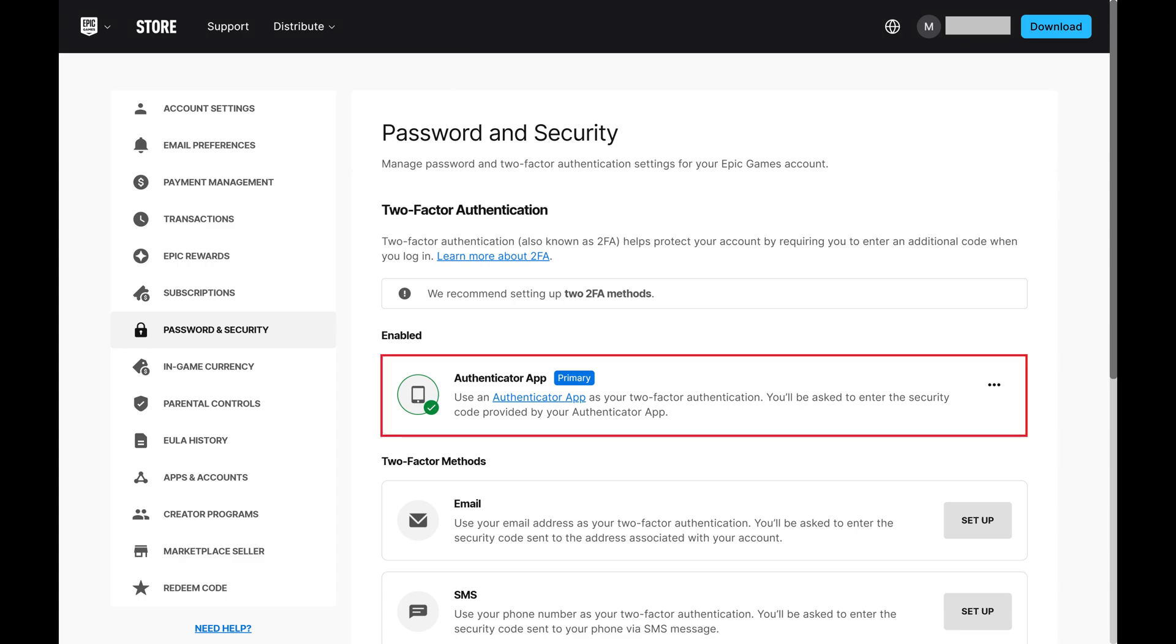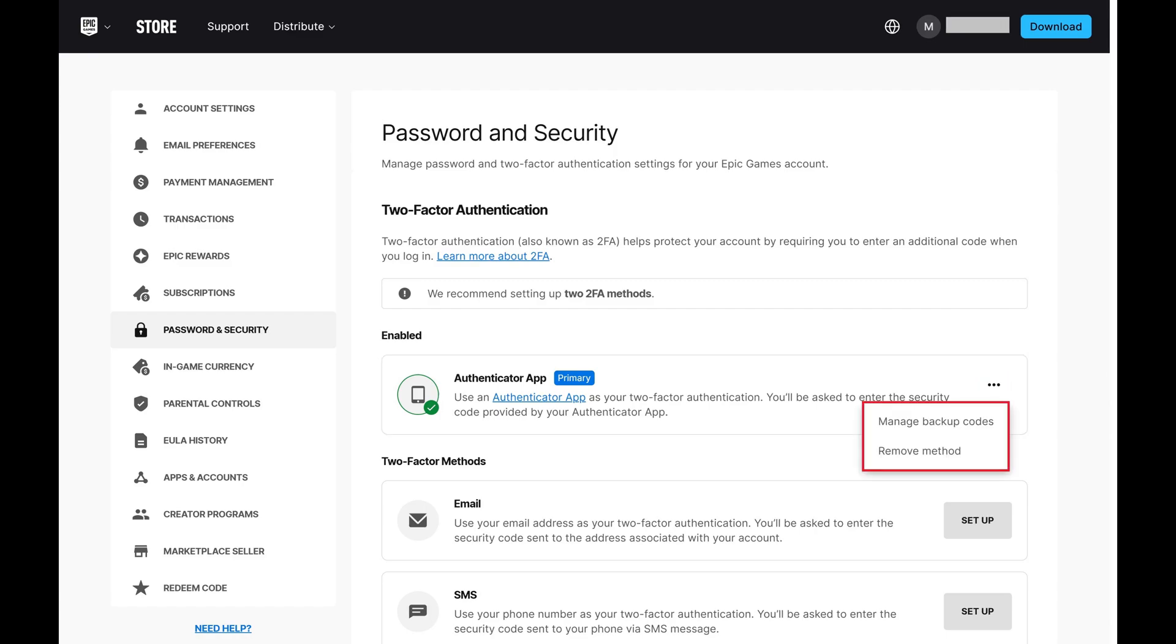Step 4. Find Authenticator app in this menu, and then click the ellipses associated with that option. A menu opens.